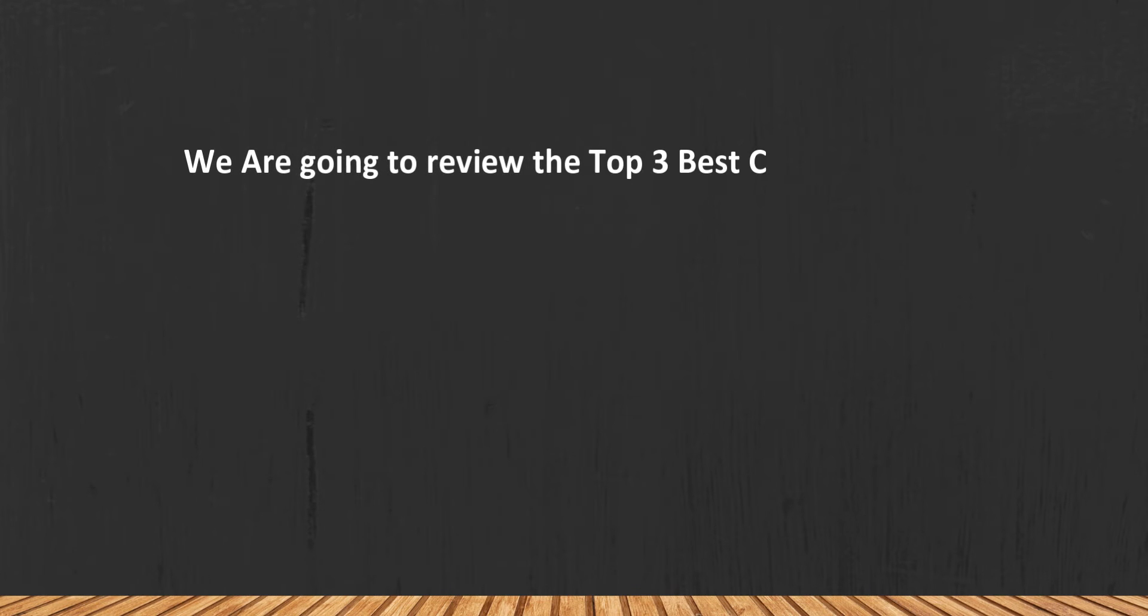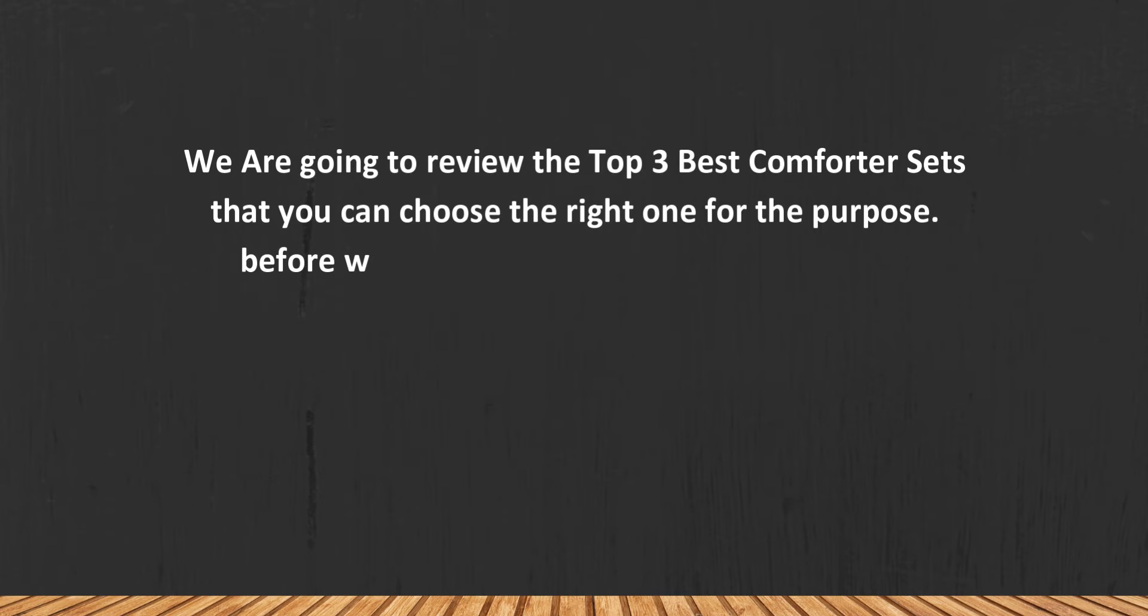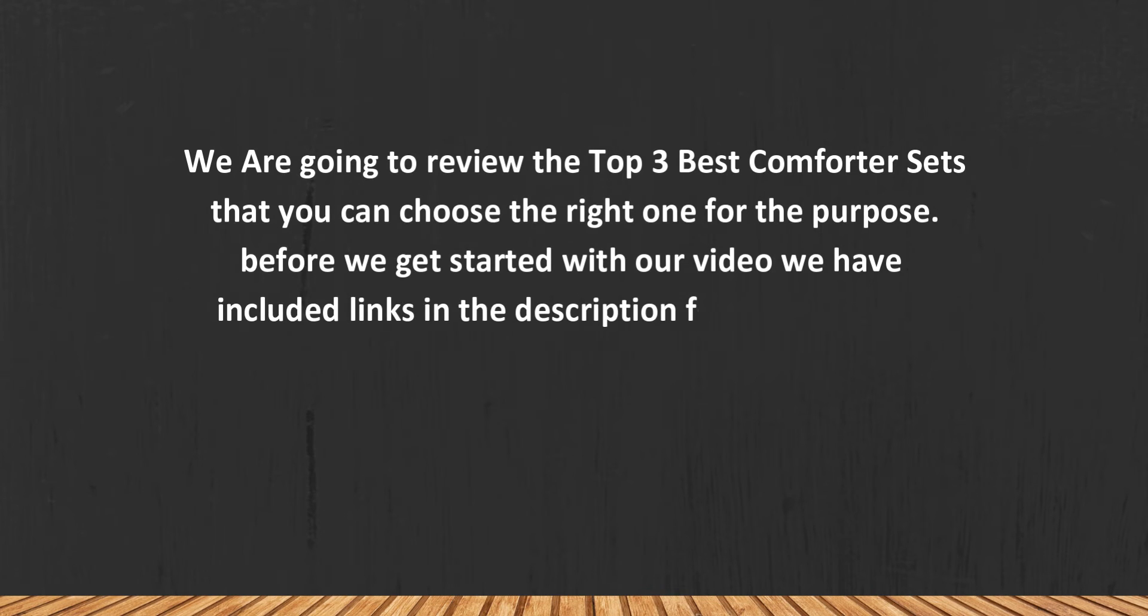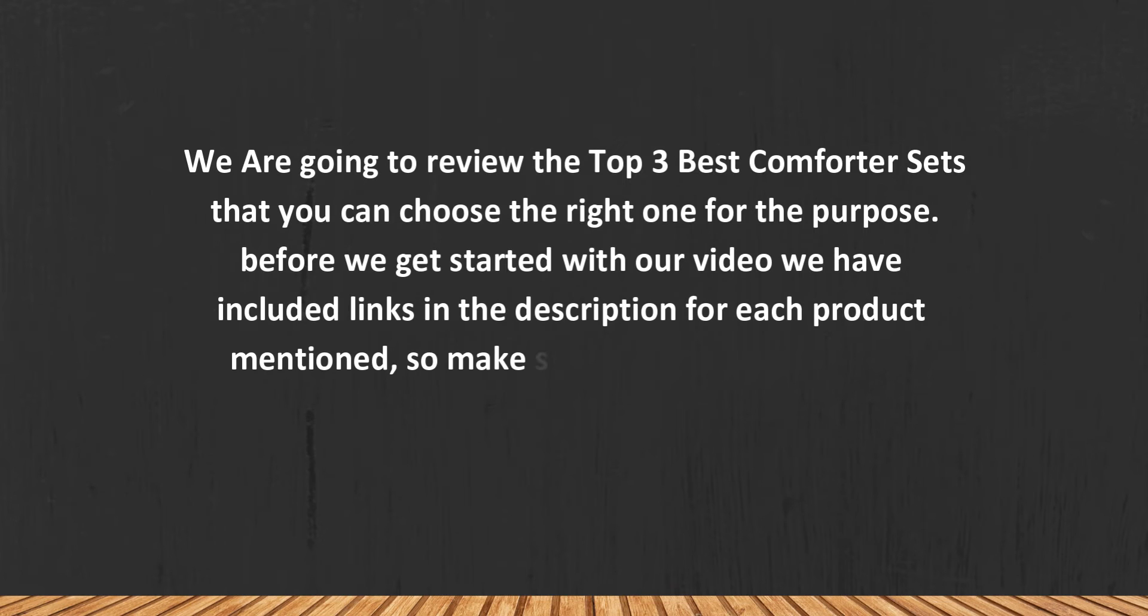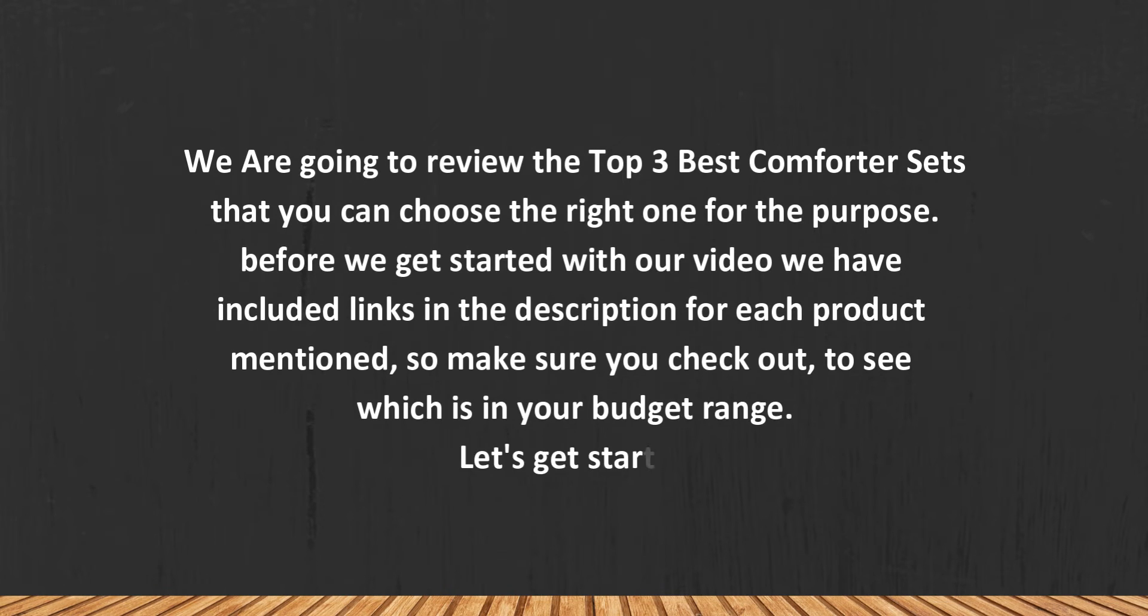We are going to review the top 3 best comforter sets that you can choose the right one for the purpose. Before we get started with our video we have included links in the description for each product mentioned, so make sure you check out to see which is in your budget range. Let's get started.